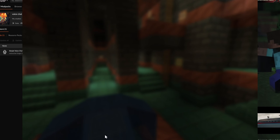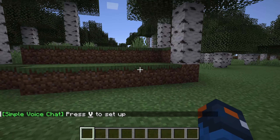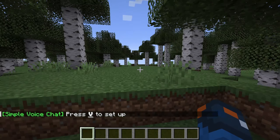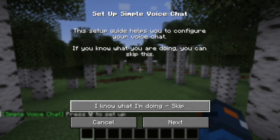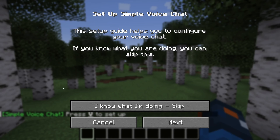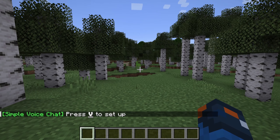We're going to go ahead and play, and as soon as you launch it up for the first time, you can see a prompt to press V to set it up. So I'm going to go ahead and set it up. You can also skip the setup.